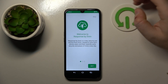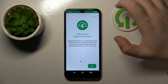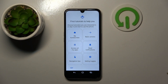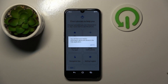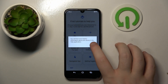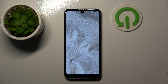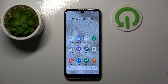Here you can log into your DORO account or you can click skip. Now click skip again and click confirm. And now your phone is set up. So that's it for this video.